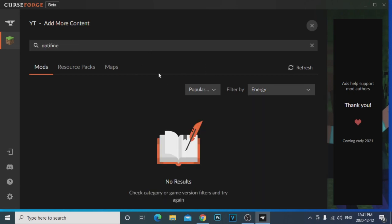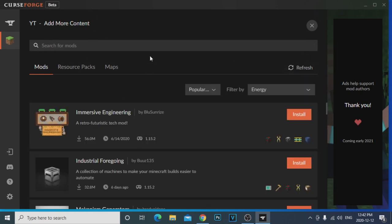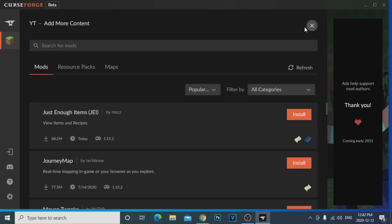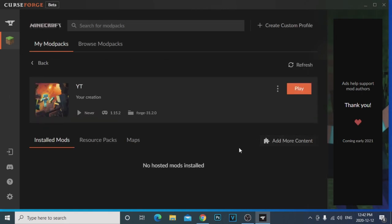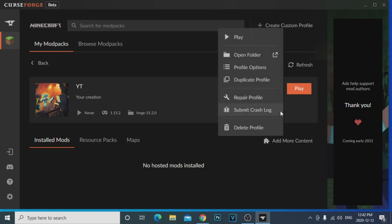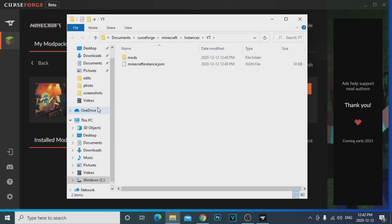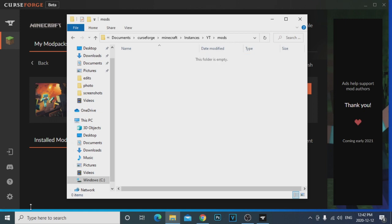One thing to note: there's no OptiFine in the mod browser. For OptiFine, you go to Google, search OptiFine downloads, find the right version for your mod pack, and download that Java file. Then go back to your mod pack, click the three little bars, click 'Open Folder' — it brings you directly to your mod pack folder. Click on the Mods folder and drag your OptiFine file in there. That's it.